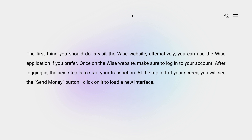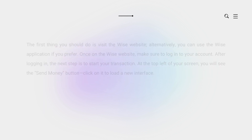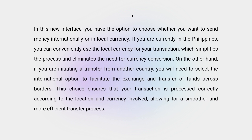After logging in, the next step is to start your transaction. At the top left of your screen you will see the Send Money button. Click on it to load a new interface.